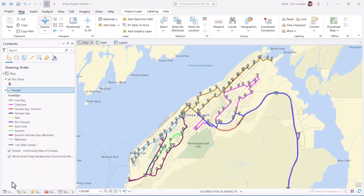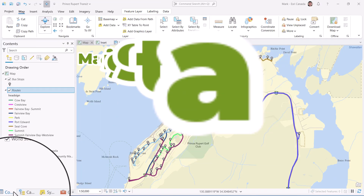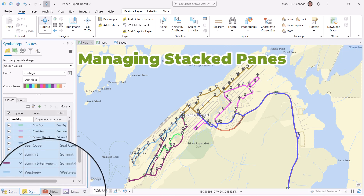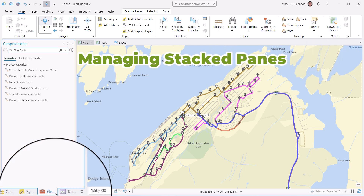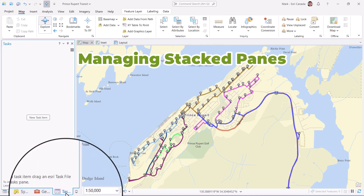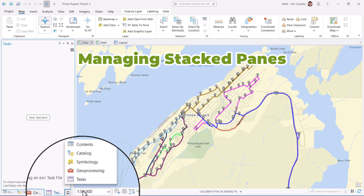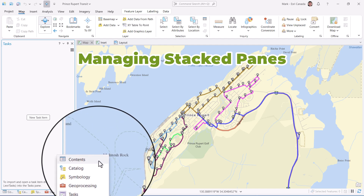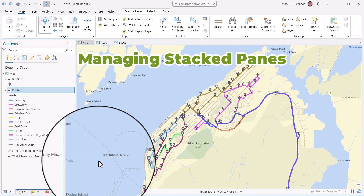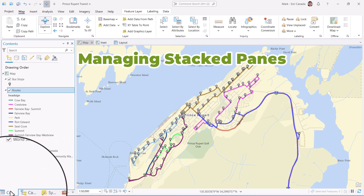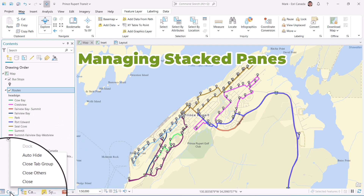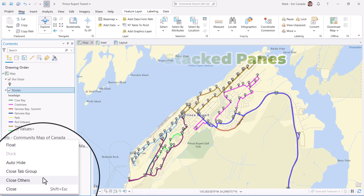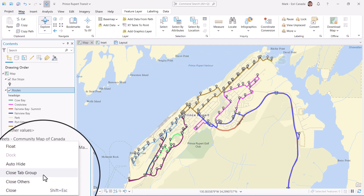Next, we made it easier to work with stacked panes. There are now icons to help you identify each pane, and there's a little drop-down list available that provides the whole name of each pane. Finally, there's a new Close Others and Close Tab Group option when you right-click on the pane. Slay!